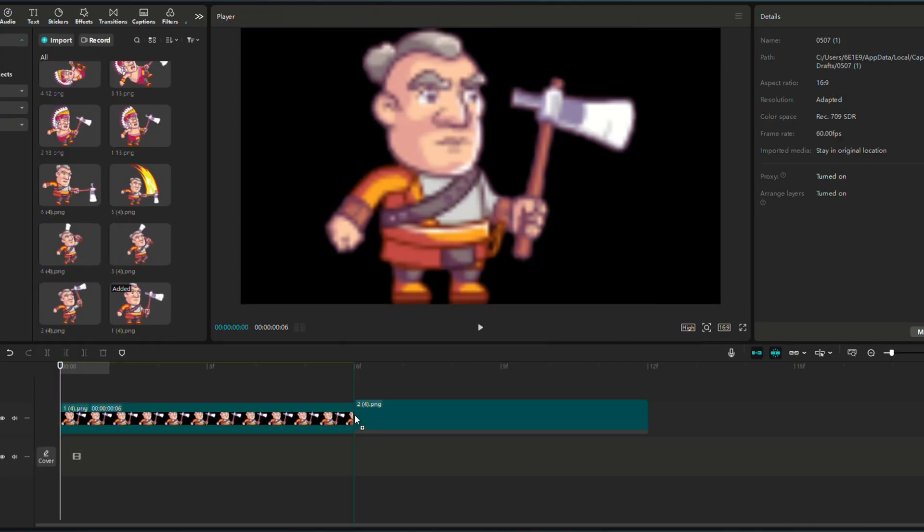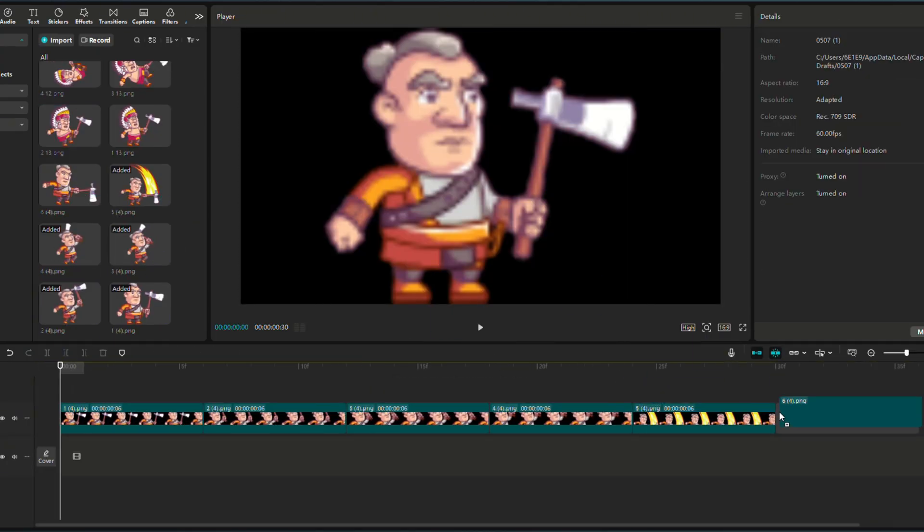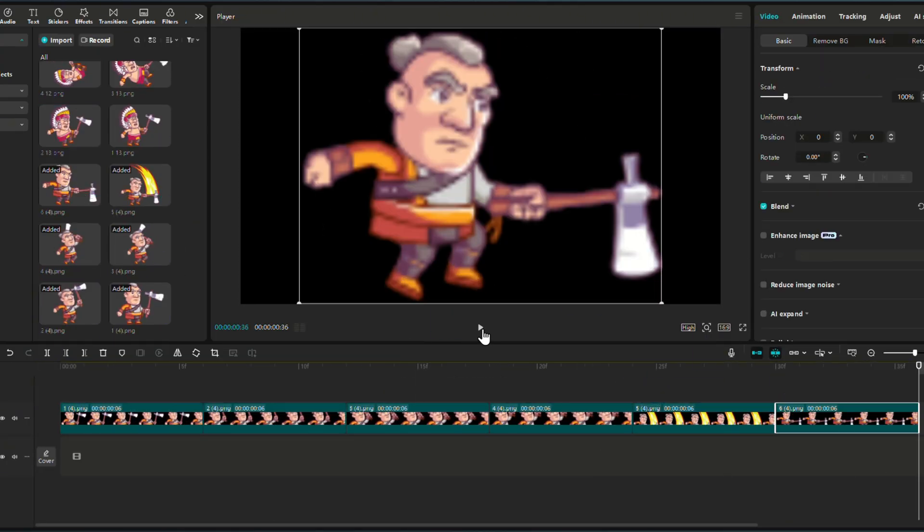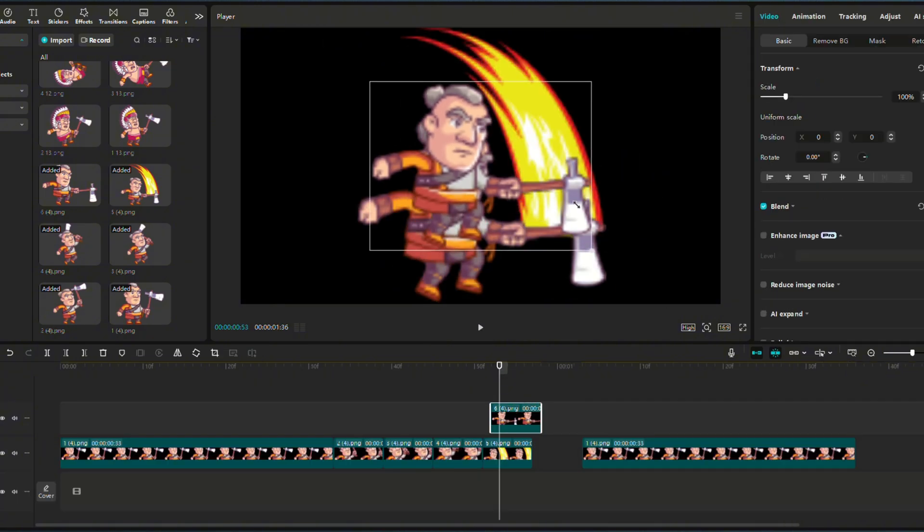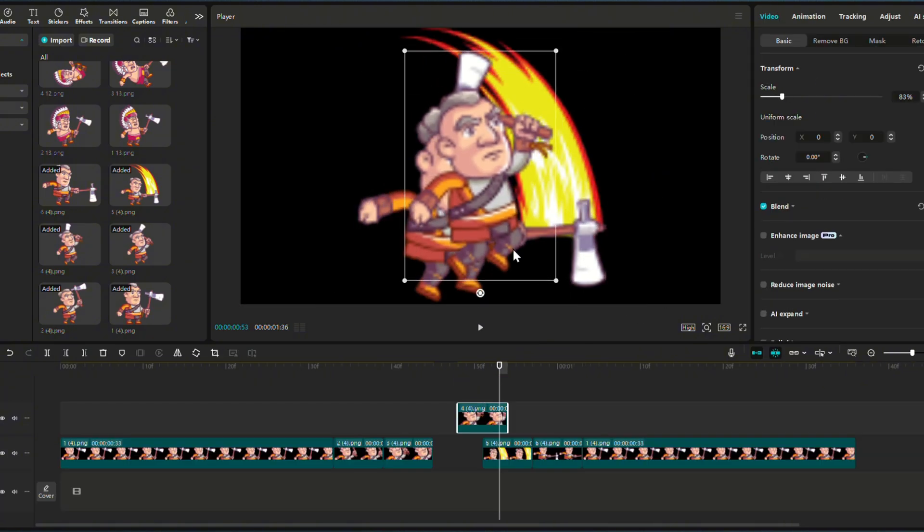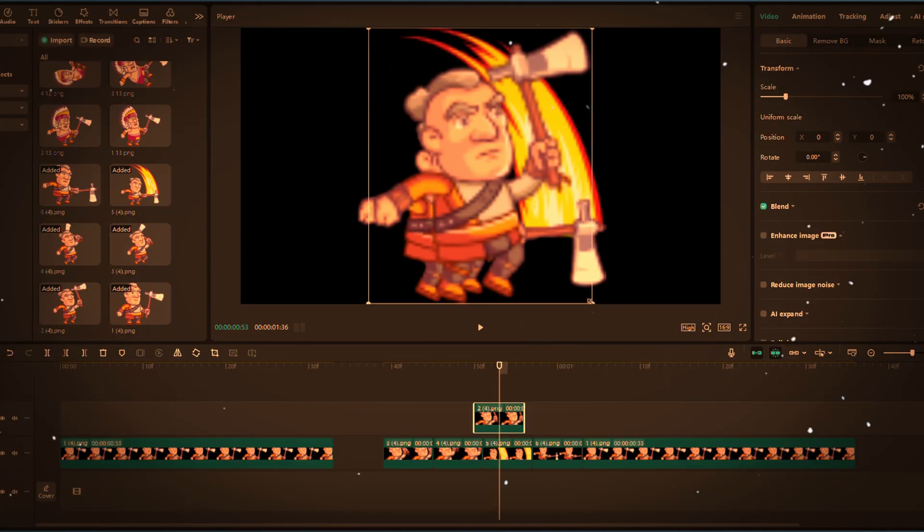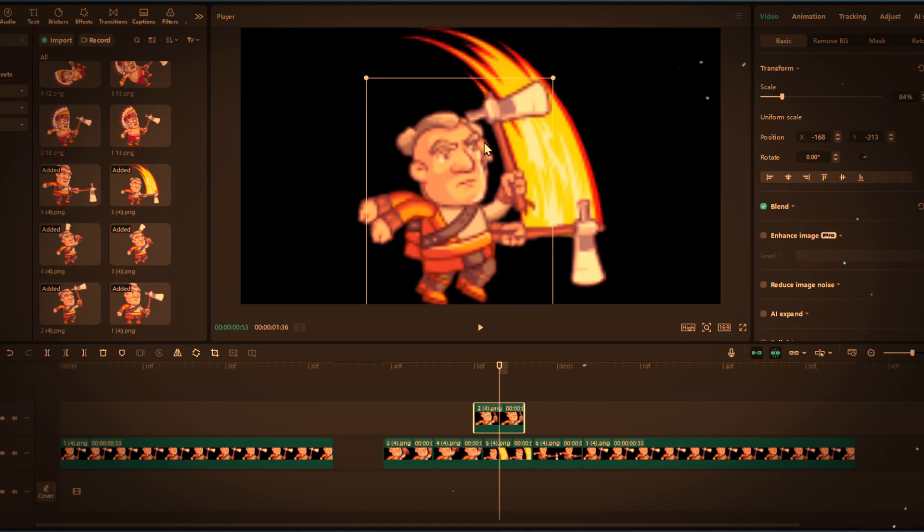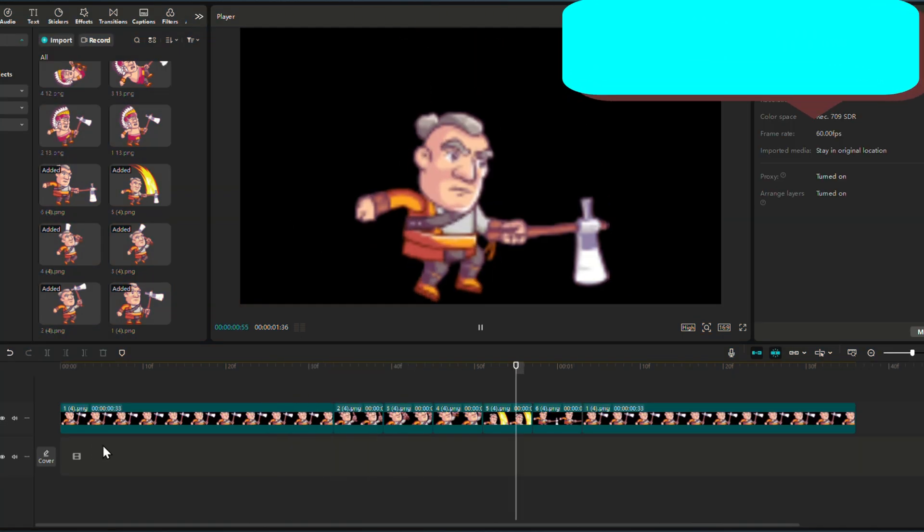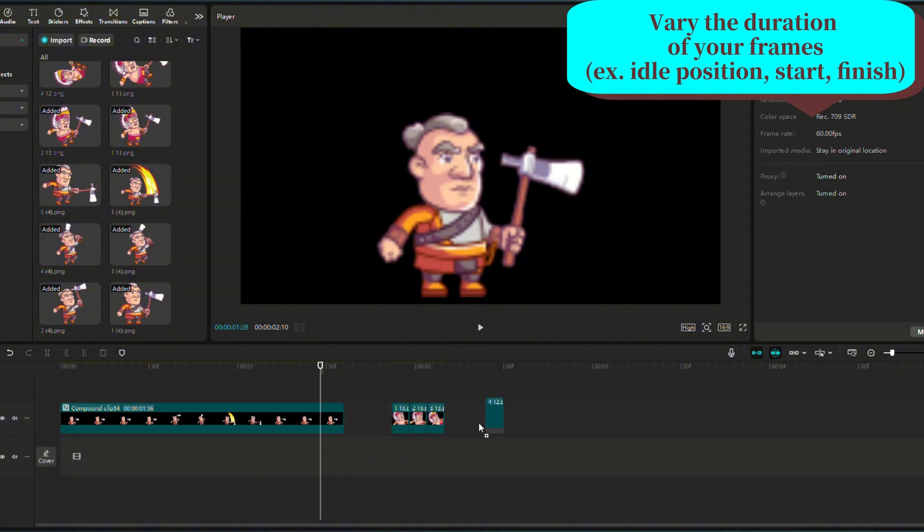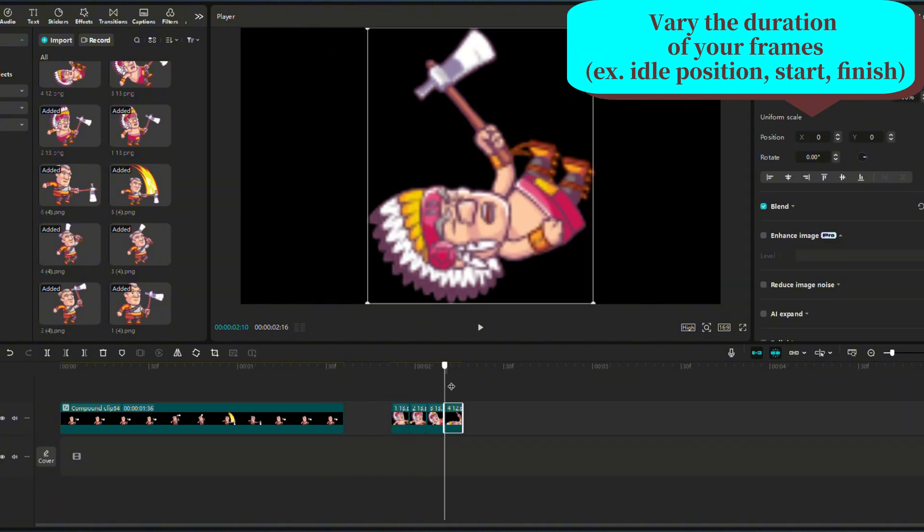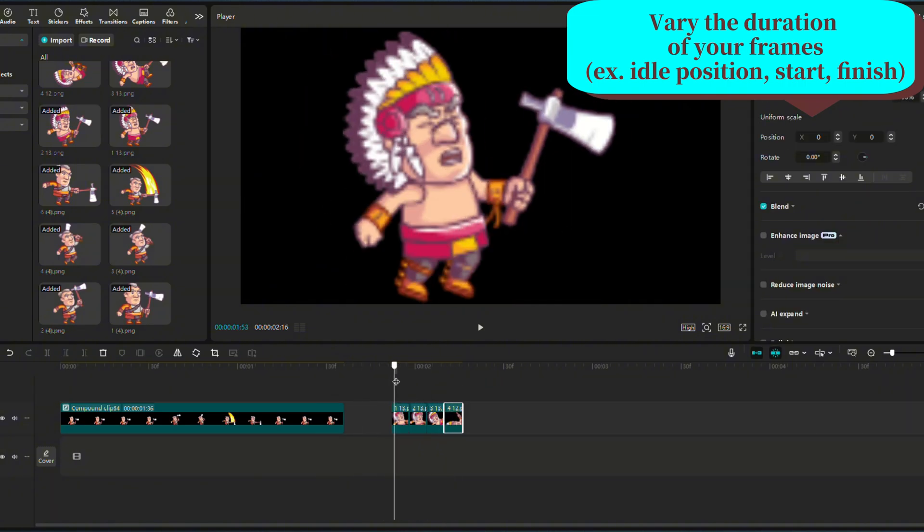Now that you have your frames and your background, import everything into CapCut. And do the same steps of resizing your frames to fit the smallest one. A special twist here is that you might need to add some longer frames of your character standing still at the beginning and the end of your animation.